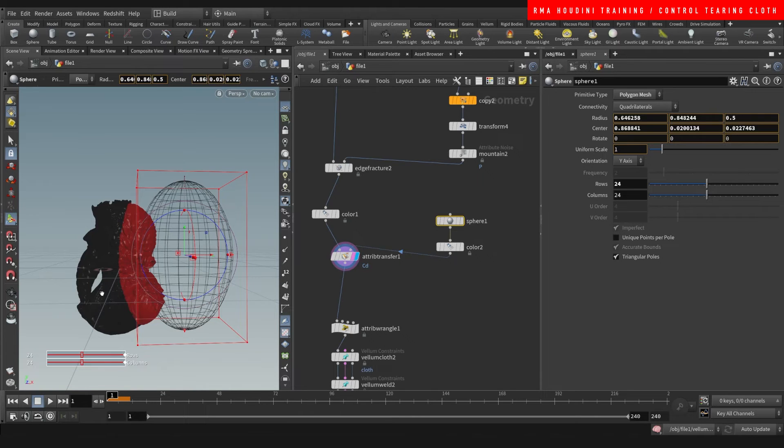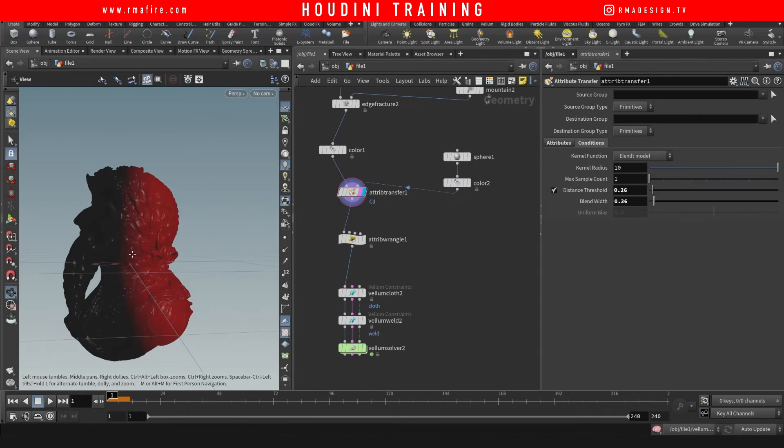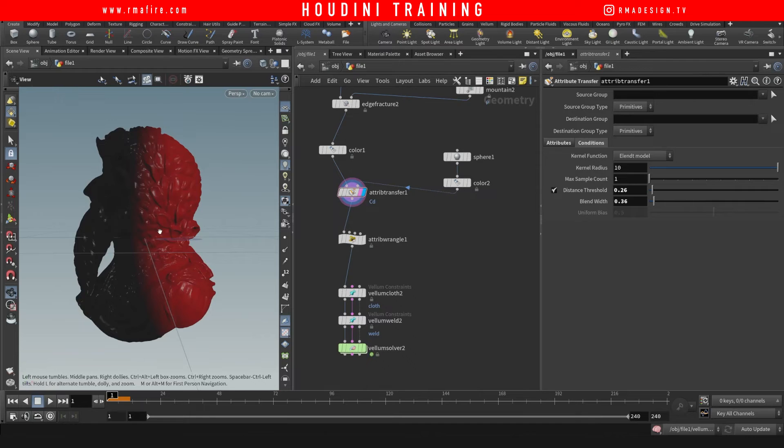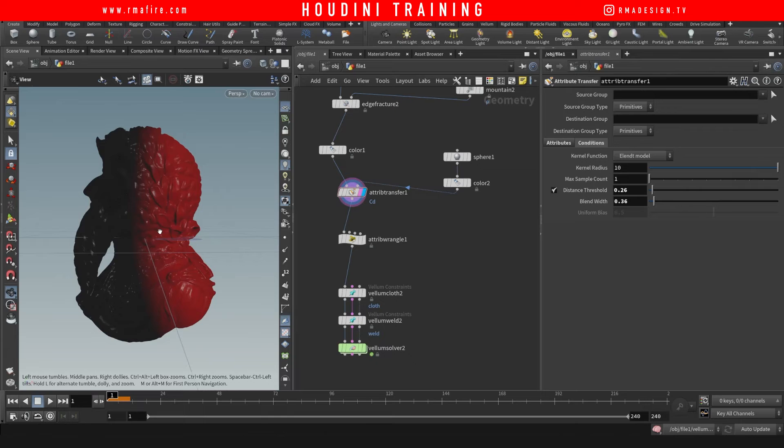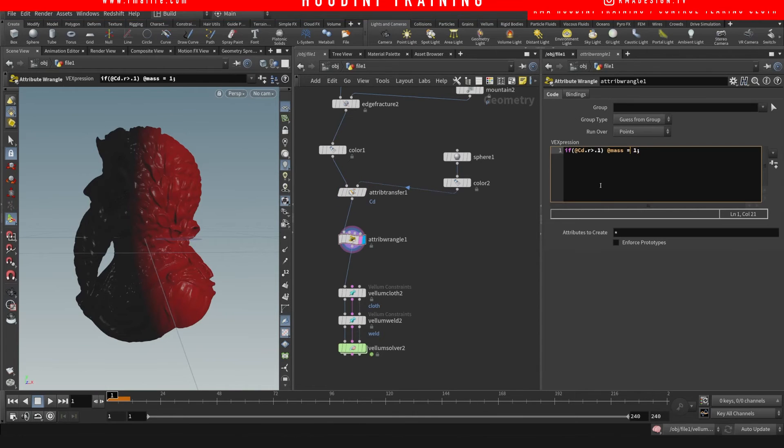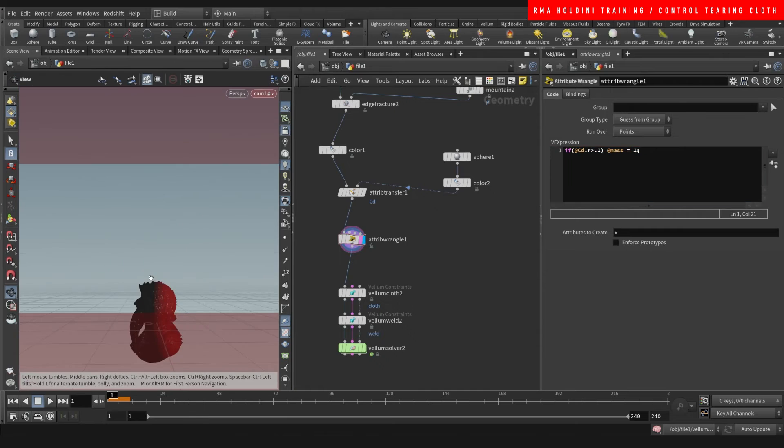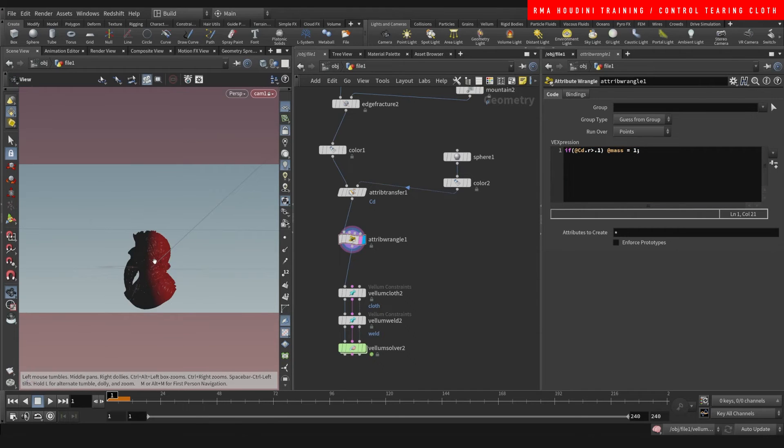So that half of the piece is going to be torn. Now we have a color, and now we can use the color to drive an attribute. So I'm saying if the color value is less than 0.1 then the mass is going to be equal to 1. What it means is if the mass is 0 then vellum doesn't do anything, but if the mass is 1 then vellum does act.